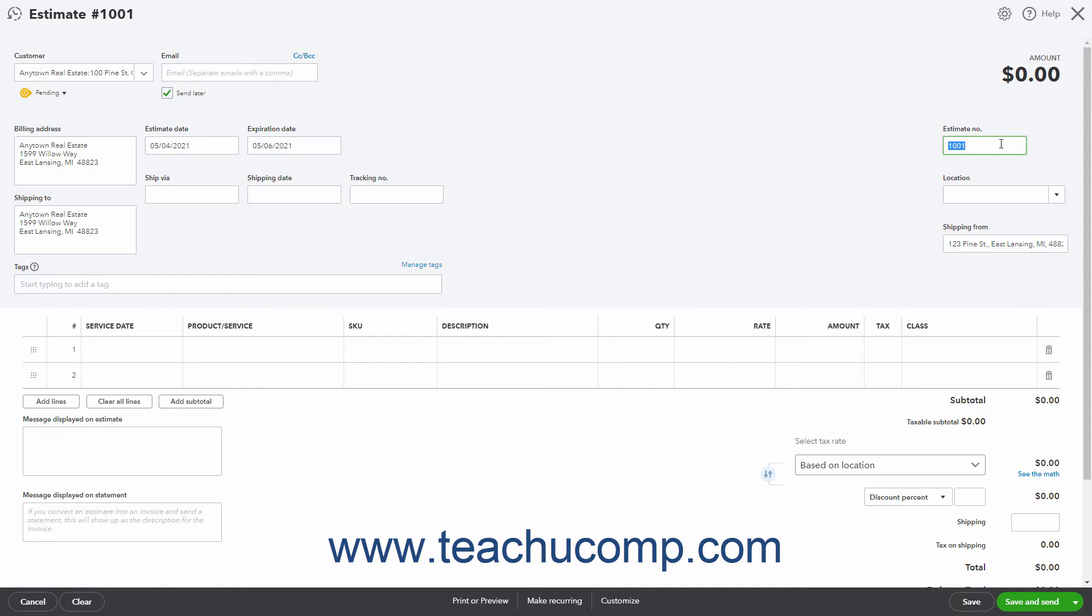If you enabled Location Tracking, a Location drop-down also appears here. If you enabled Class Tracking on a Transaction level, then a Class drop-down also appears here.